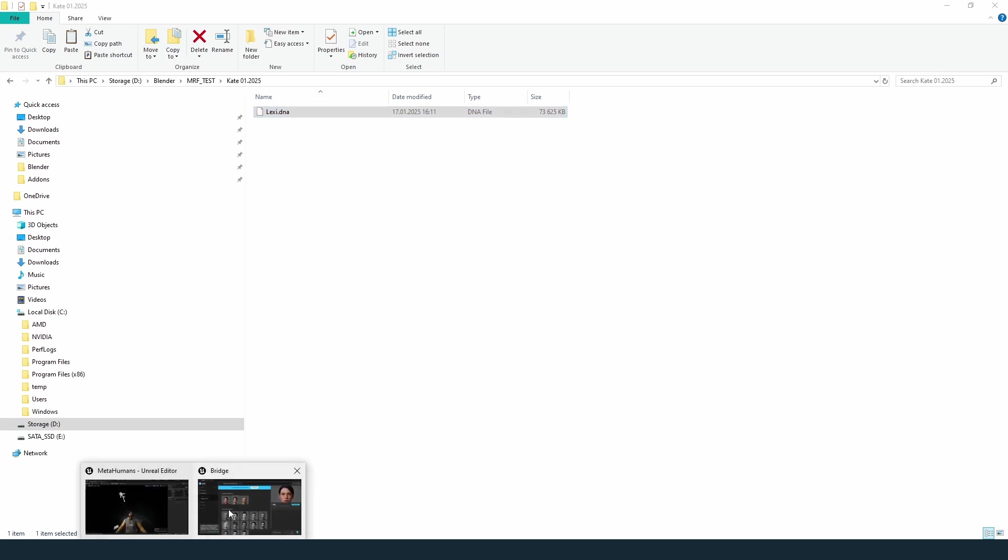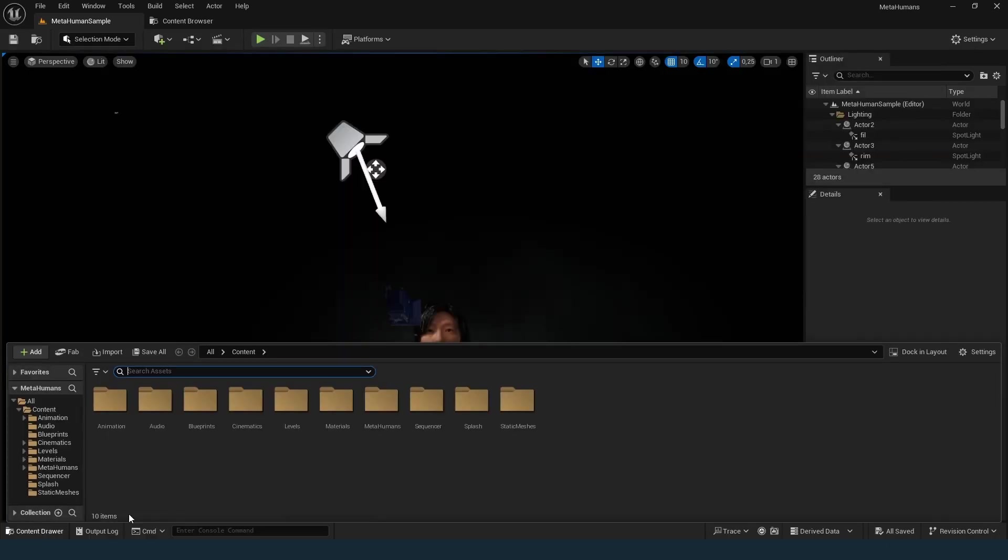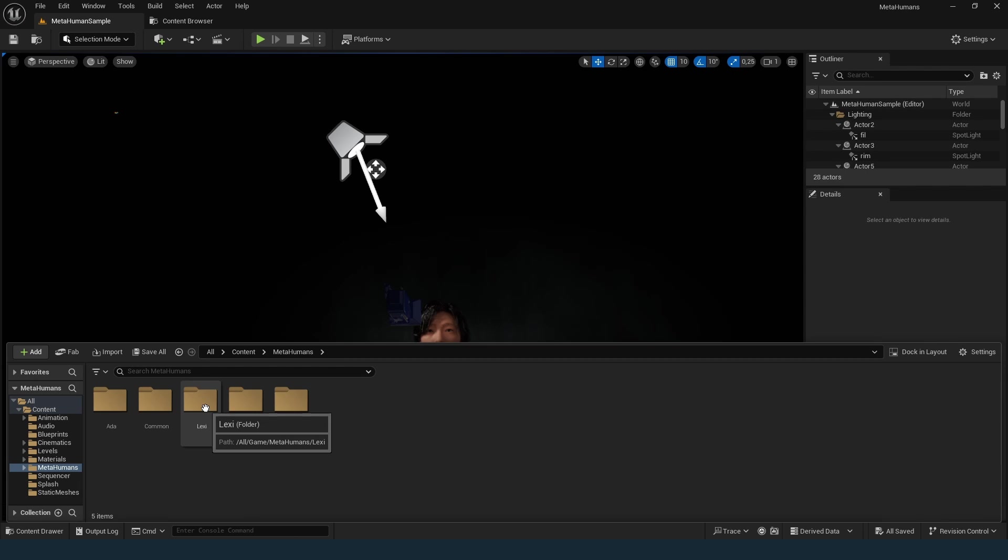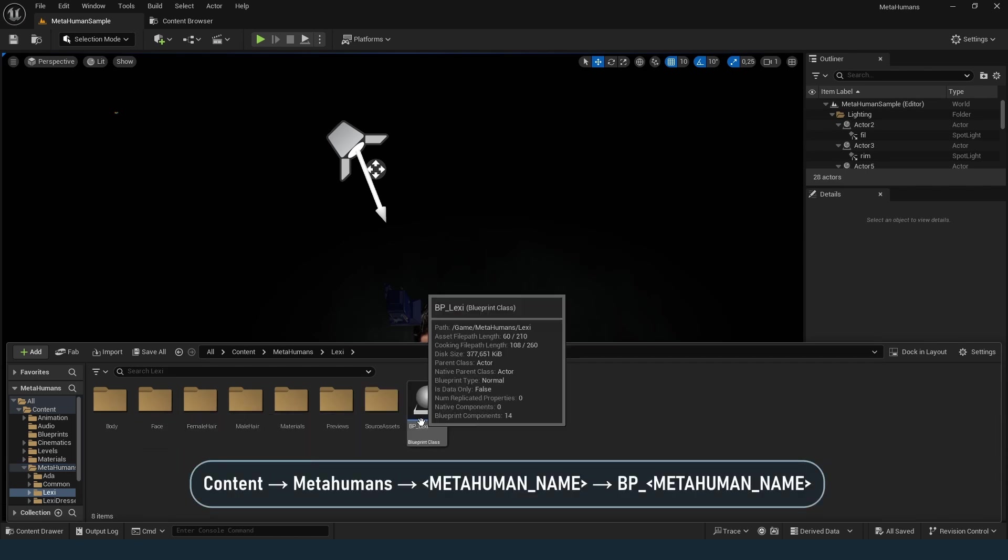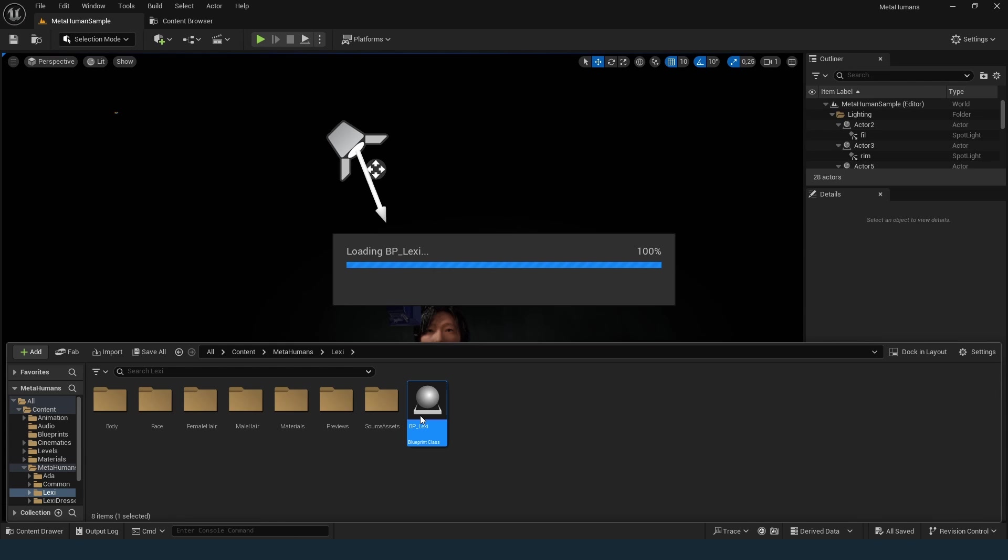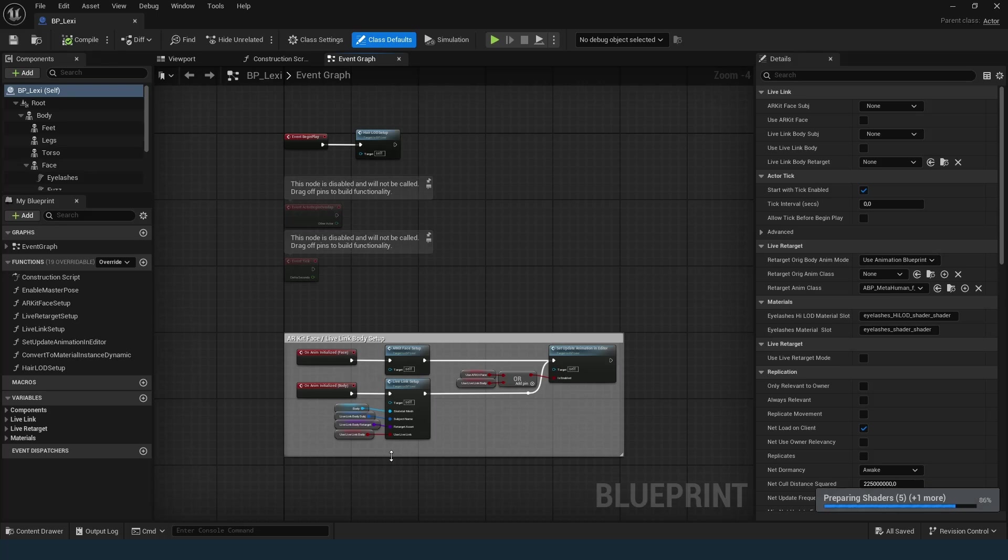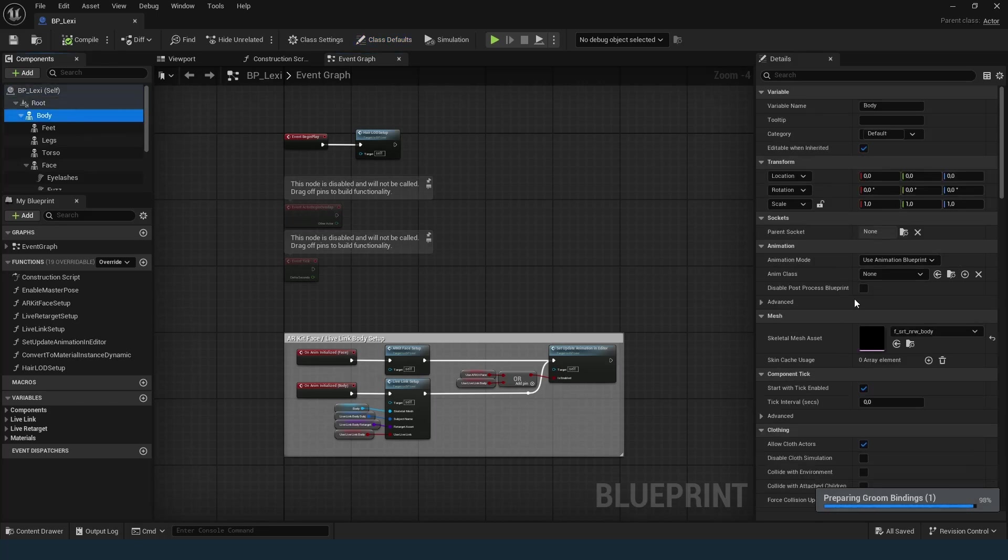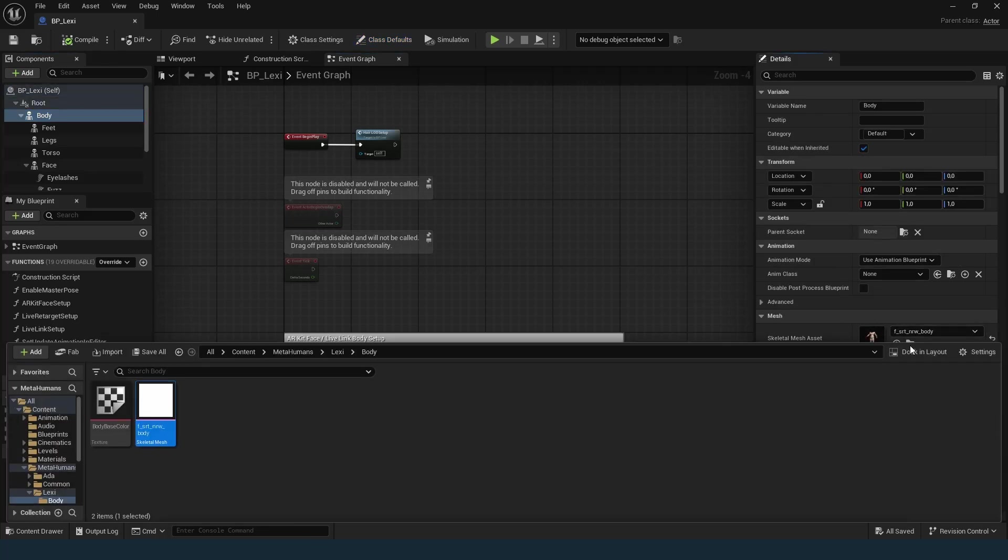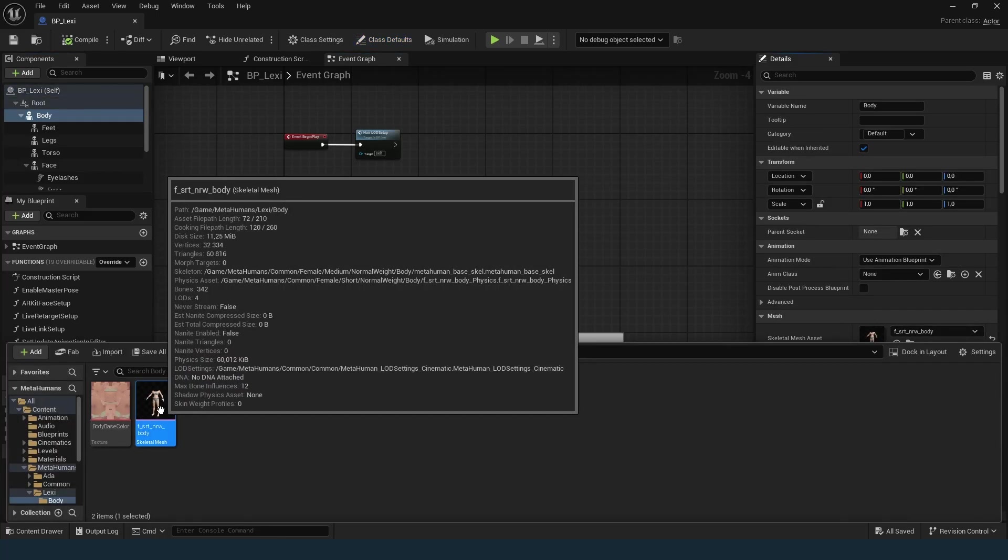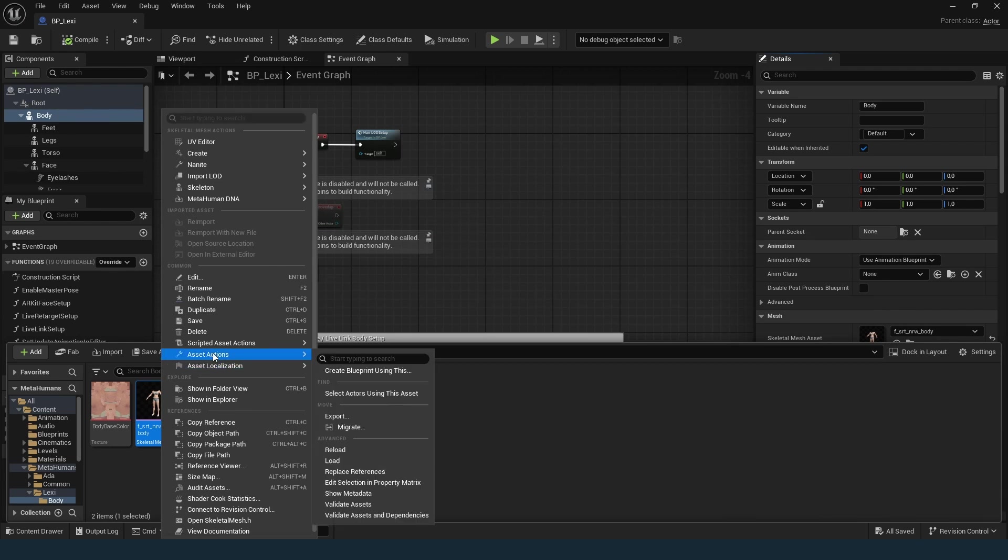You will also need the FBX file for the body and optionally for clothes. Open the blueprint of the metahuman in Unreal Engine. Locate the body skeletal mesh. Right-click and choose Asset Actions, Export.